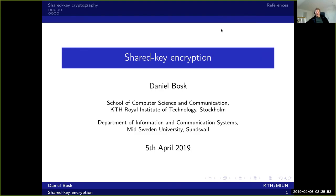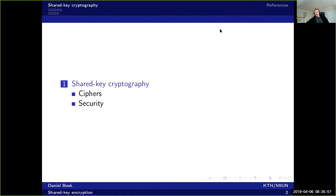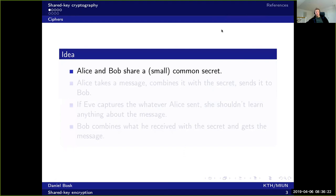Now we're going to talk about shared key encryption. Shared key cryptography is a core part of cryptography and has throughout history been the cryptography. We're first going to talk a bit about ciphers and then we are going to go into security and how we define security for shared key cryptosystems.